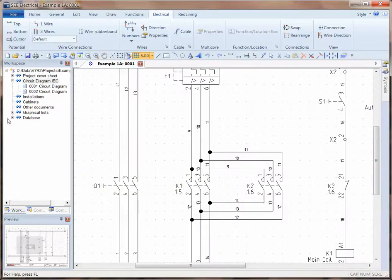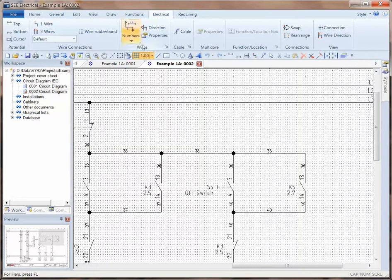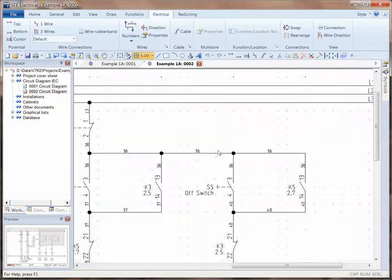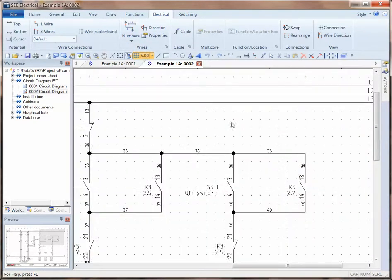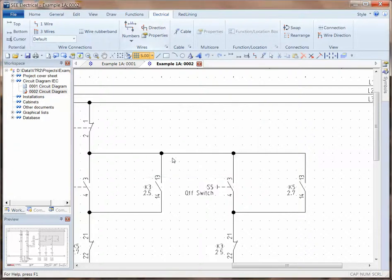Effectively, every section of wire will receive a wire label. As an alternative, I'm going to clear all of those. Now this applies to the standard and advanced versions of V7R2.